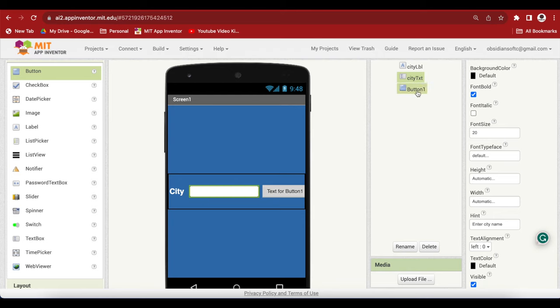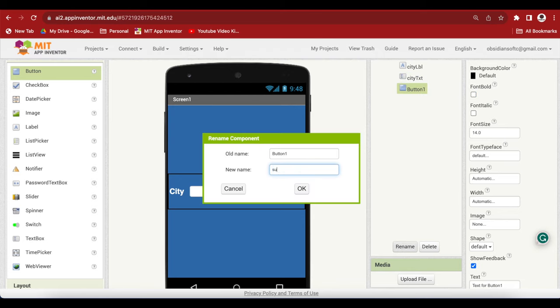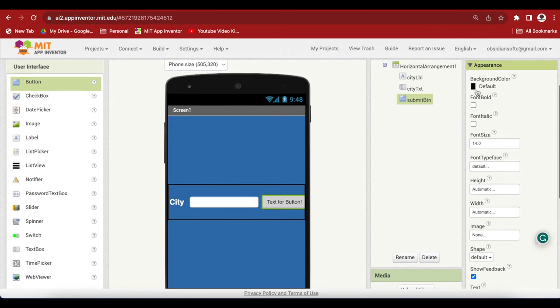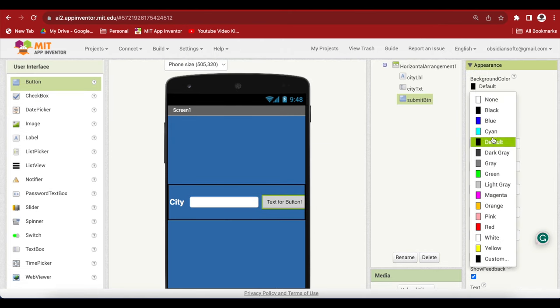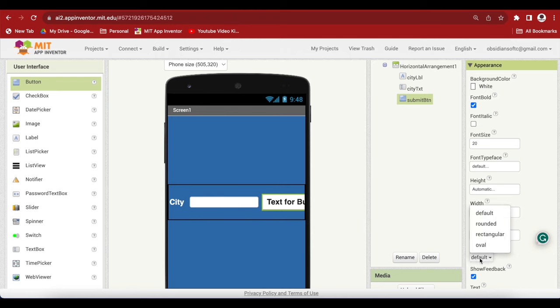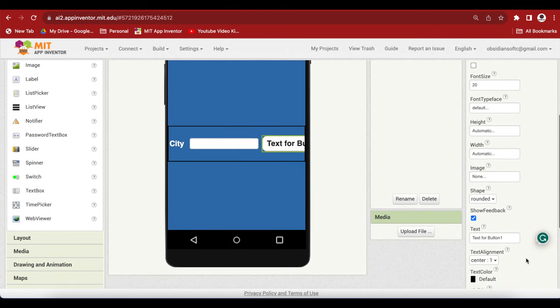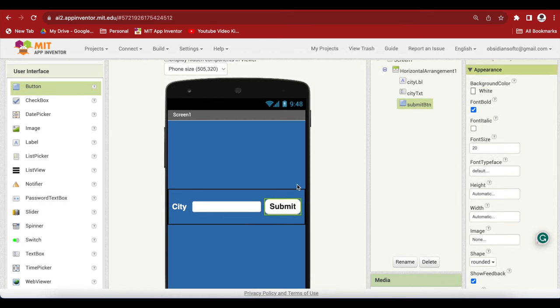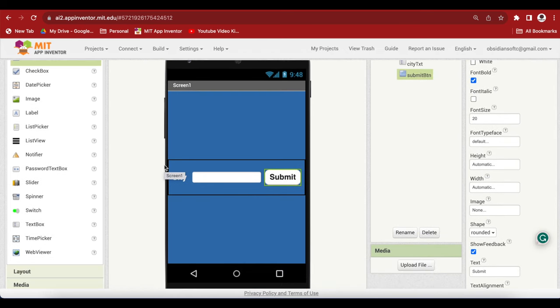And button, rename it to submit button. And the background color, I'm going to make it white. Font size 20, font bold. Shape is rounded. And the text on it says submit. You can customize it the way you want it to look.